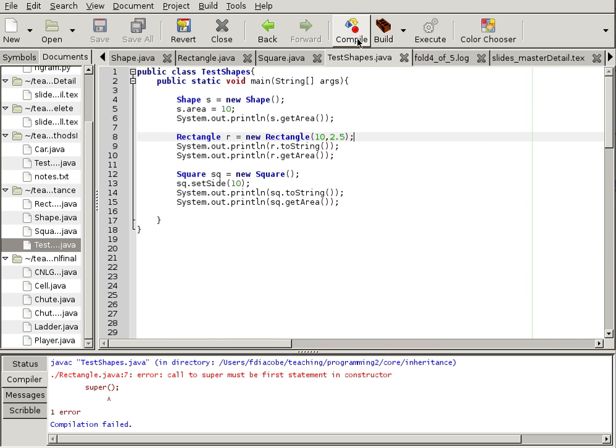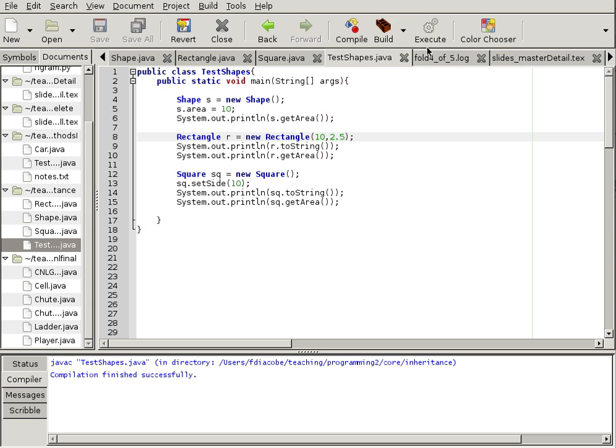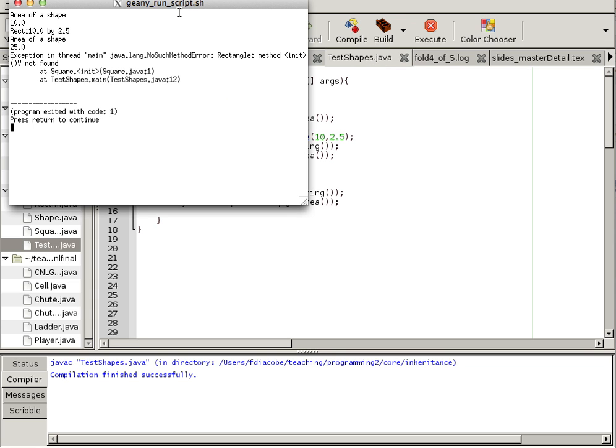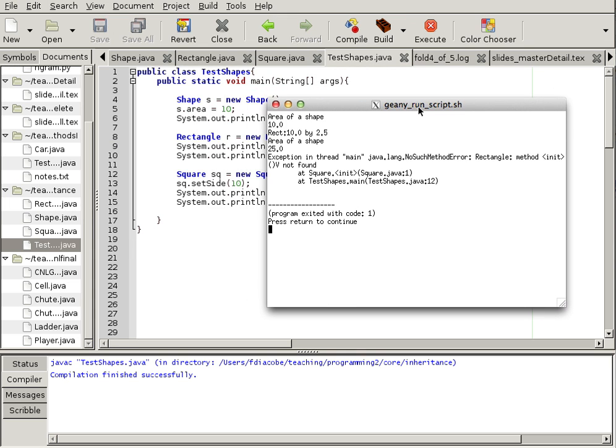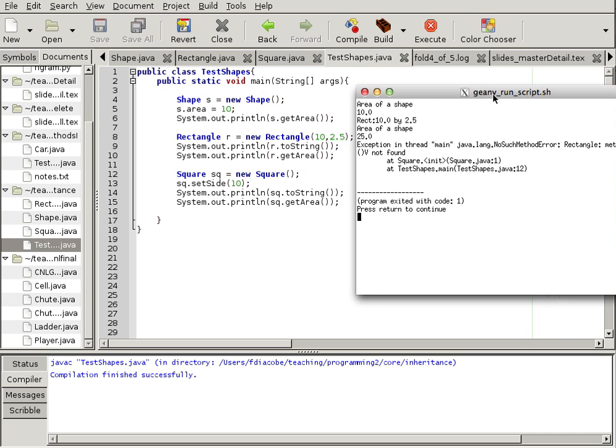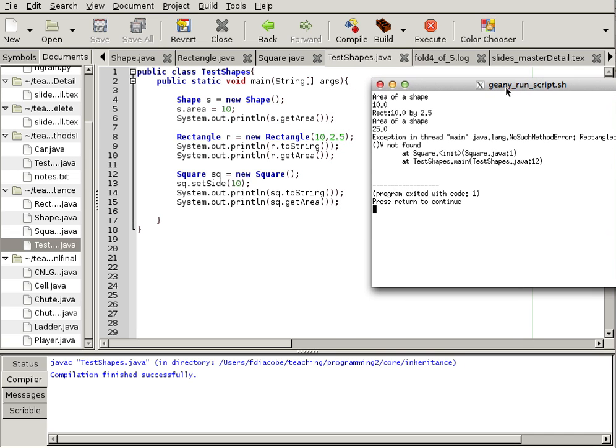And let's compile our test shapes and run it. And now, we still have a problem, right? So, we've fixed the rectangle one. Now, the problem comes in square.